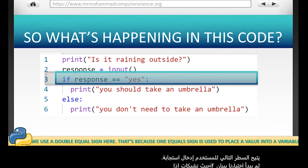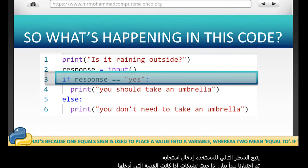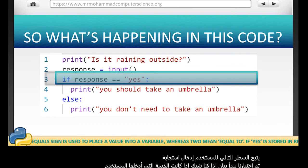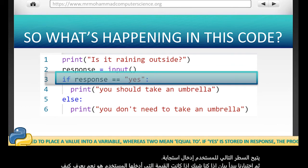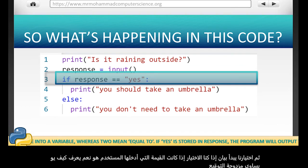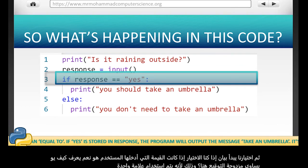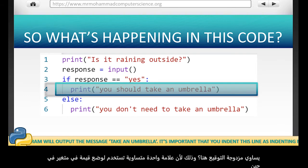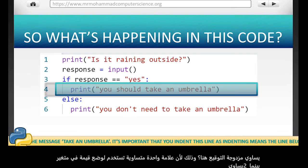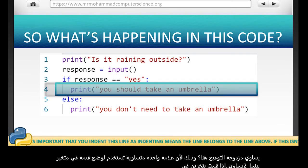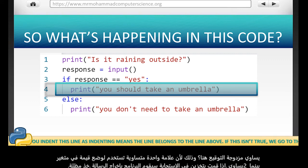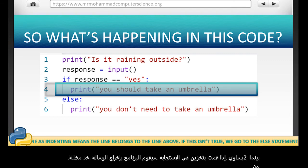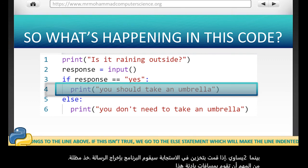Notice how we use a double equal sign here? That's because one equal sign is used to place a value into a variable, whereas two means equal to. If yes is stored in the response, the program will output the message: take an umbrella. It's important that you indent this line, as indenting means the line belongs to the line above it.